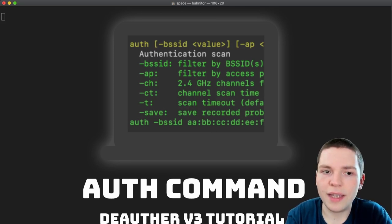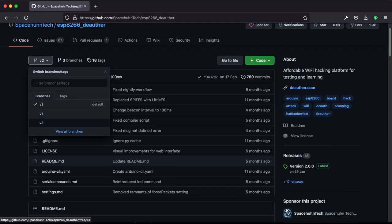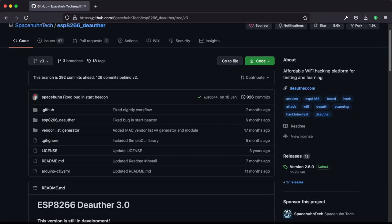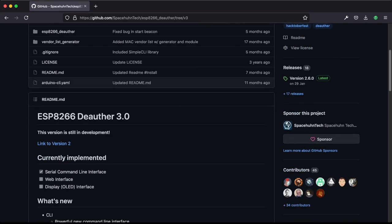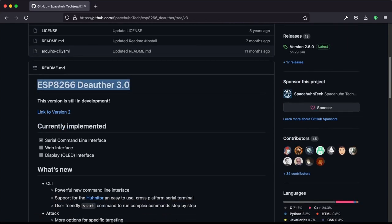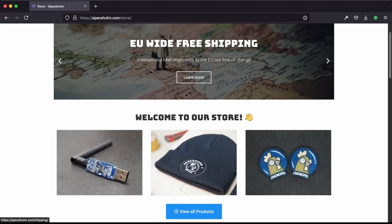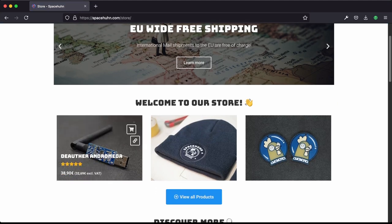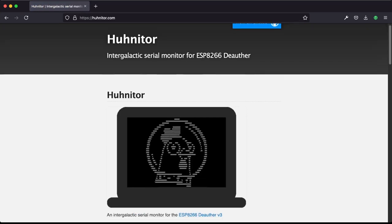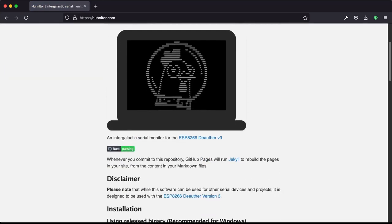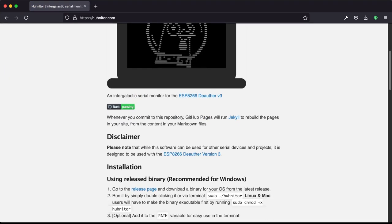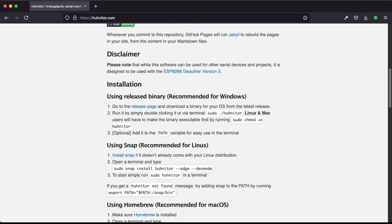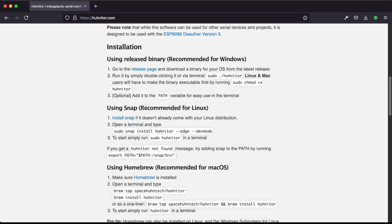To get started, check out our other tutorials on the dOrpha v3, because you will need an ESP8266 board with the latest dOrpha v3 firmware installed. Luckily for you, we sell them at spacehuhn.com, so be sure to check that out and support our work. Then we will also need the Hunitor, a terminal application that is used to interface with the dOrpha v3, as that is serial command line only.